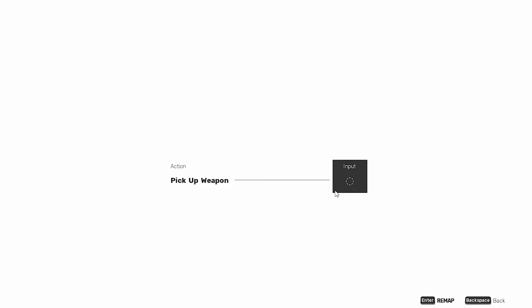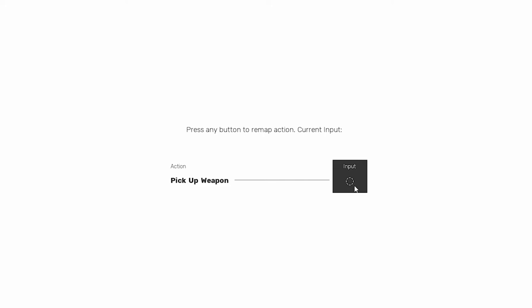Moving on, set pickup weapon on F. It's basically used in any modern game that we play, such as Call of Duty. It's easy to use and to remember.